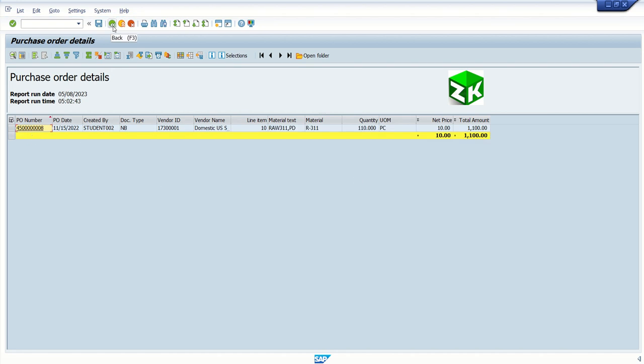So in this way, we can call another report through the submit program. You will learn how to call a transaction code if you click on any particular field. Then after that, as a part of interactive ALV report, you will learn how to display the secondary report. And now we covered the last scenario of interactive ALV report, like calling another program using the submit command. So in this way, we are done with this session. Thank you.